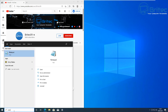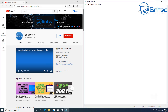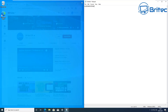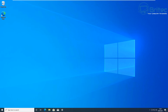Next is Windows + Left, which snaps whatever window you have open to the left side of the screen. You can also use Windows + Right to snap it to the right. This is great if you're watching a video and want to take notes — you can use the snap feature built into Windows 10.